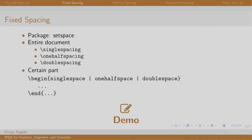By default the document is single spaced. We can increase the spacing by one and a half or double using these commands. The setspace package is used for this purpose. If you want to set the spacing of the entire document or switch to a particular spacing, then we use single spacing, one half spacing and double spacing commands. For setting the space for only a certain part, then we use environment.